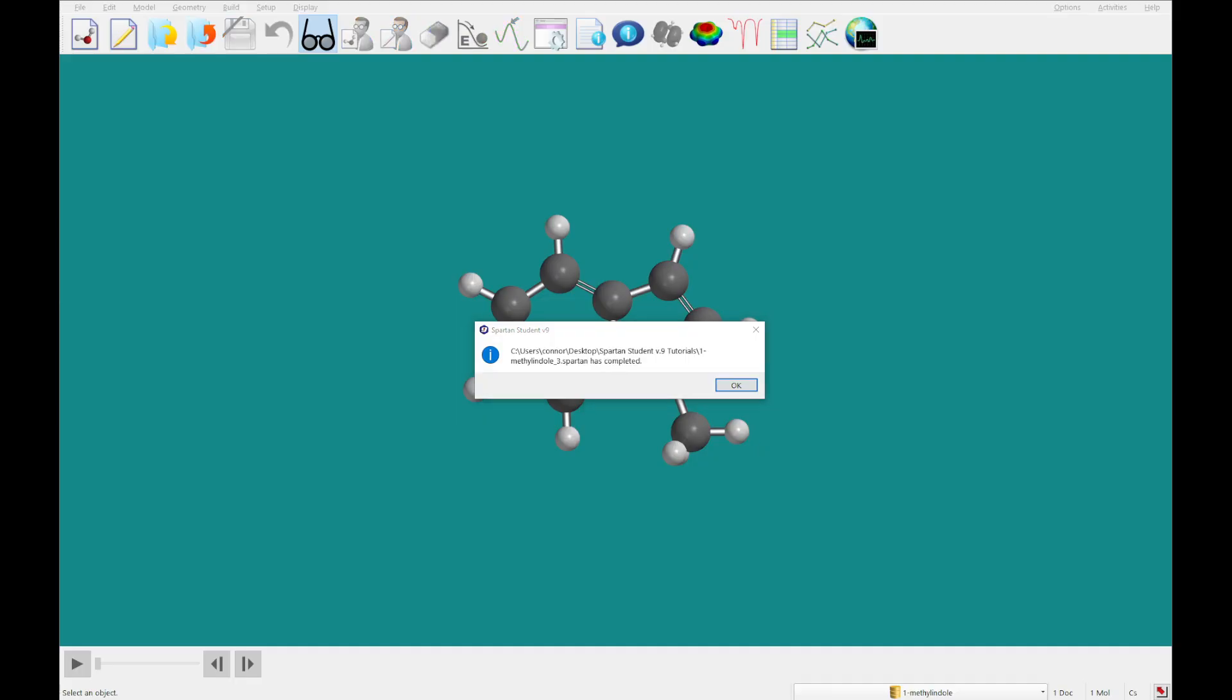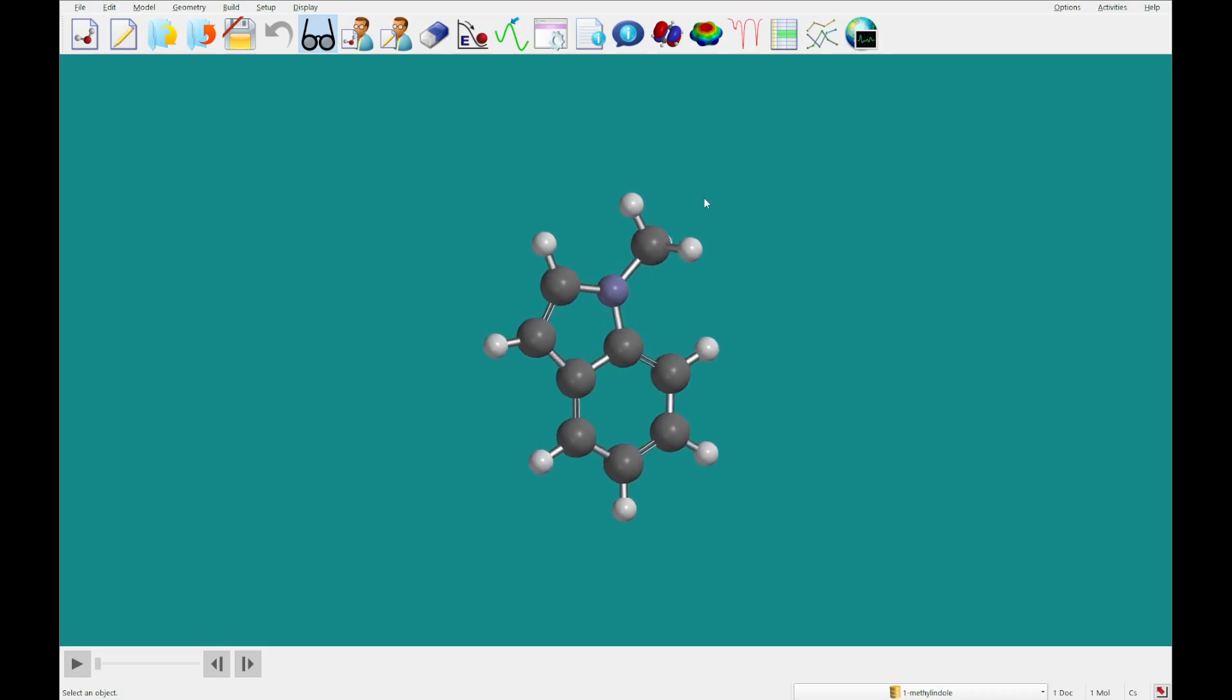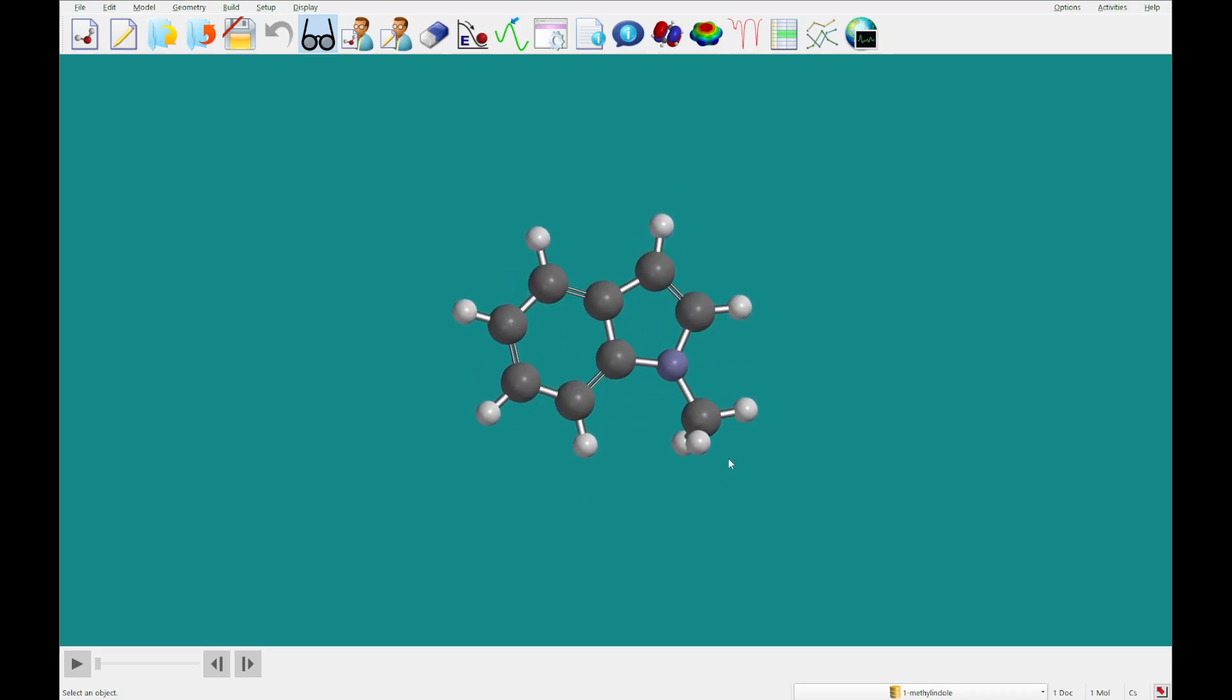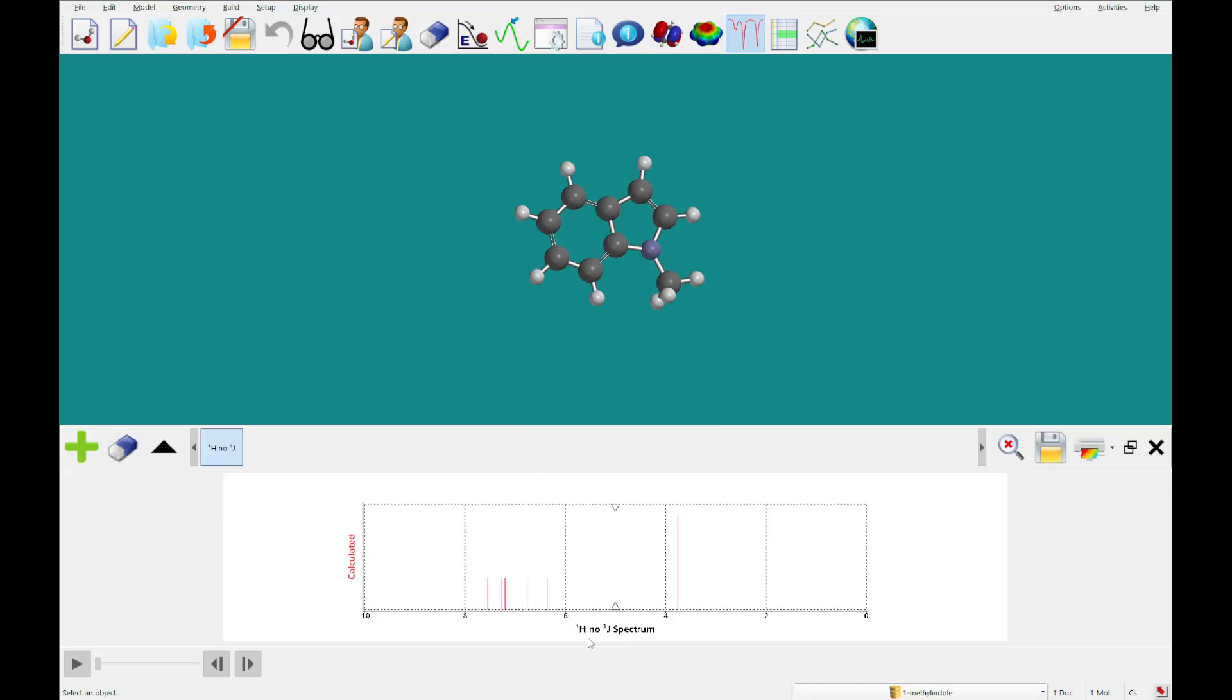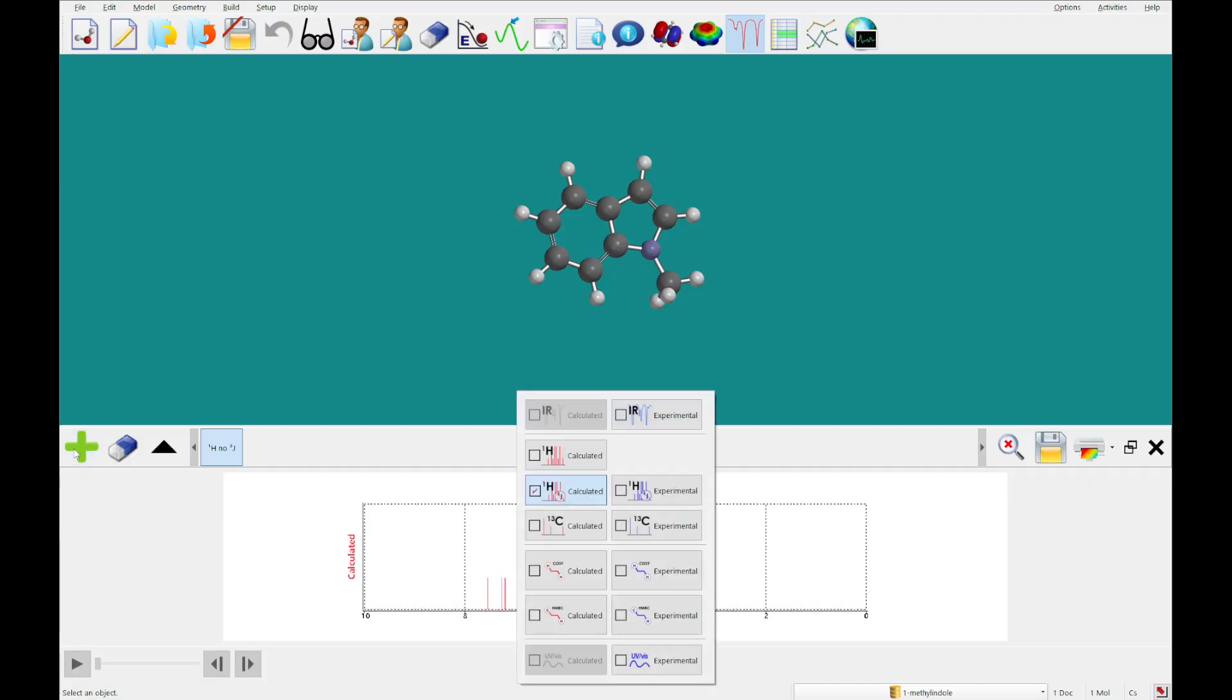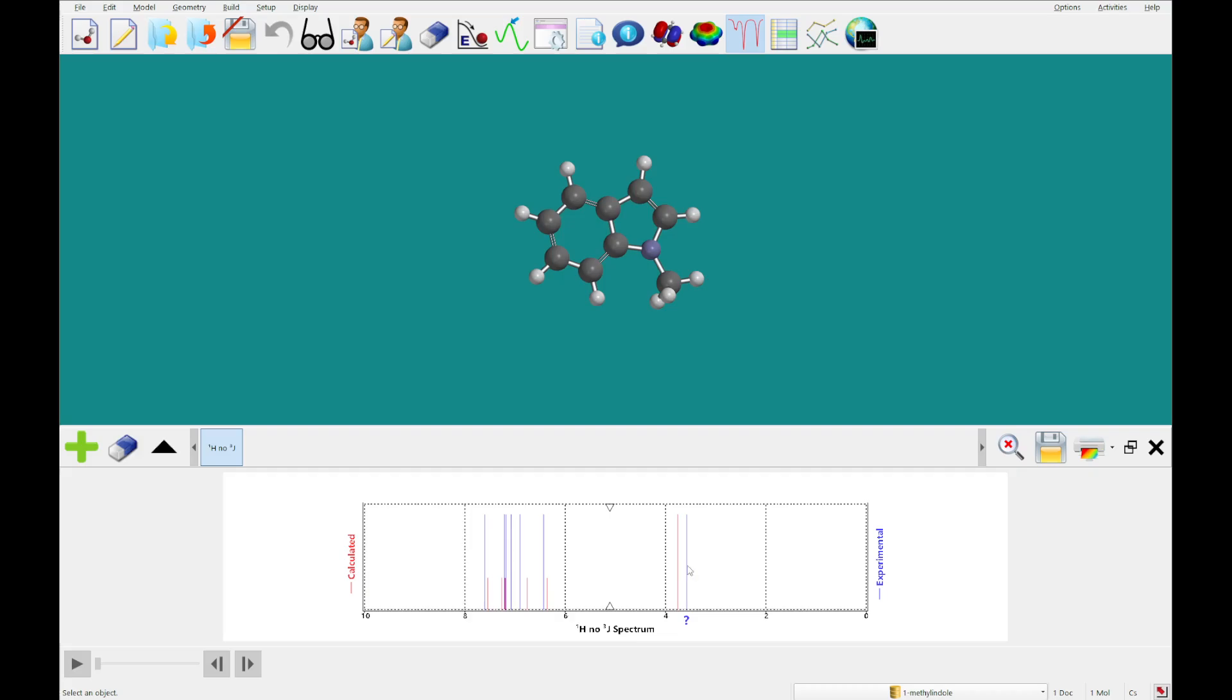Alright, so that calculation's just completed. We're going to go ahead and open the spectra panel again, but this time we are going to add the hydrogen shifts, and this is going to be with no coupling constants. So, you'll see each one of these corresponds with one hydrogen, and there is a triple peak here that corresponds with the methyl hydrogens. And if we add the experimental data here, then we can get a comparison between what we calculated, and what's going on experimentally.